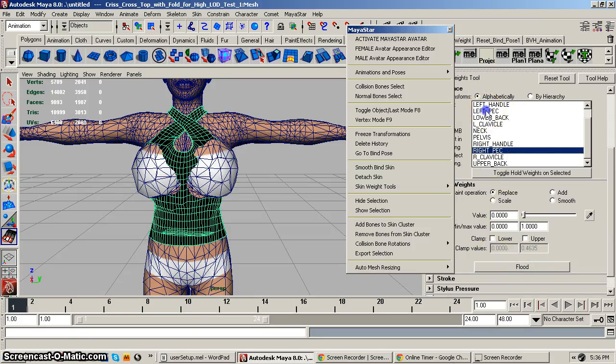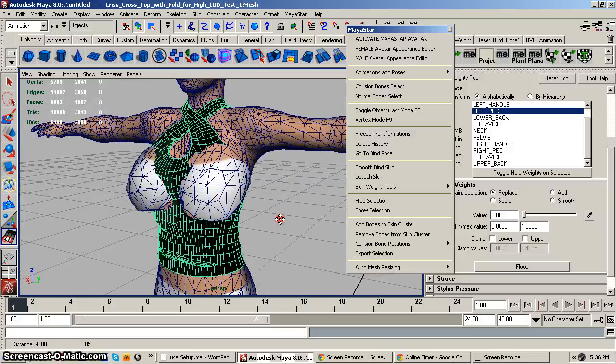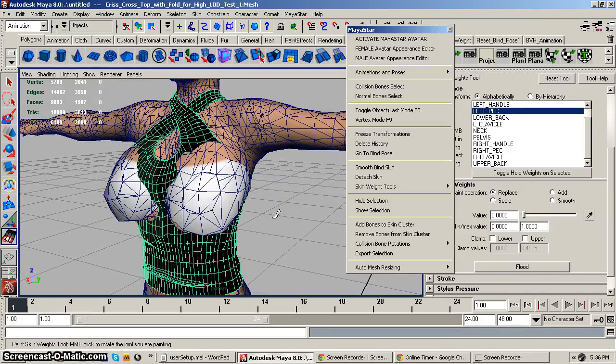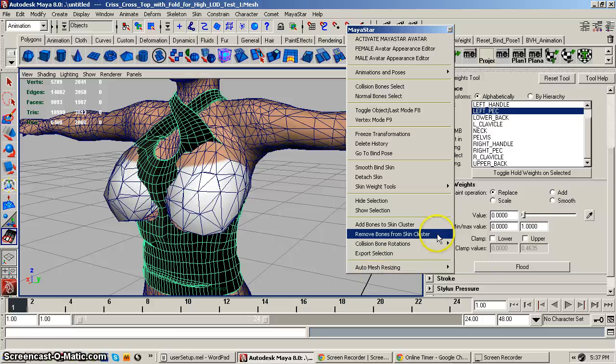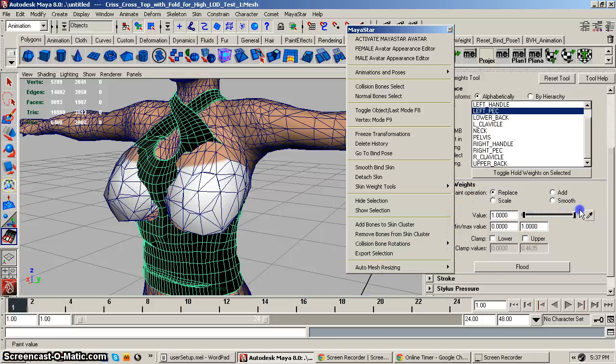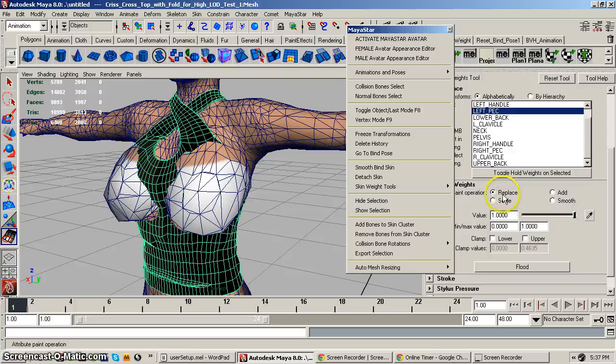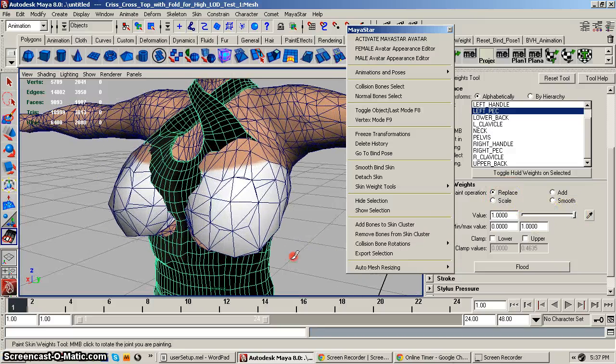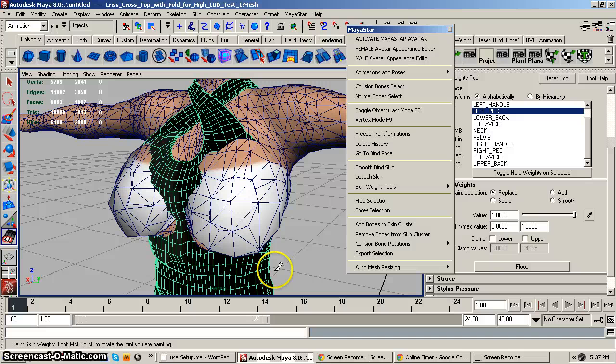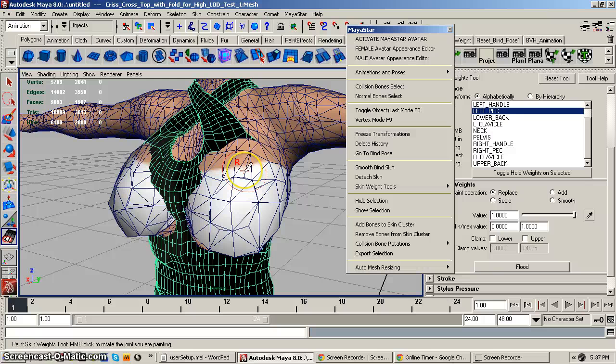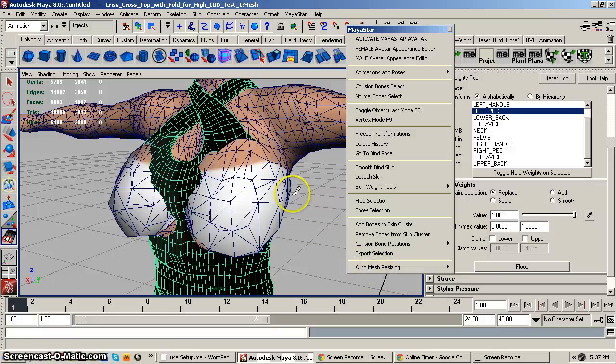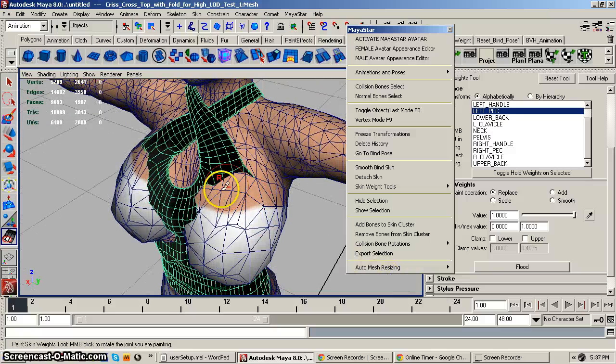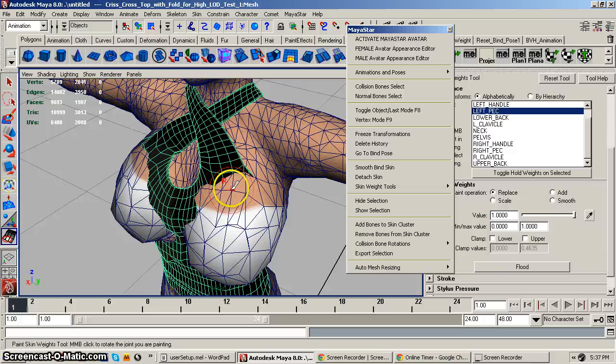And then I'm going to, and this is where the updated version of MayaStar, where I've included all these sliders, really, really makes it so much easier. So now I'm going to increase that to replace it to 100%. I'm using a Wacom pen tablet. Some people say Wacom, some people say Wacom. And I highly recommend if you're doing any skin weight painting to get a pen tablet of some sort that's pressure sensitive or just a pen tablet.